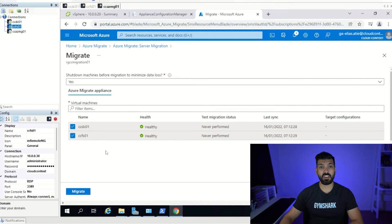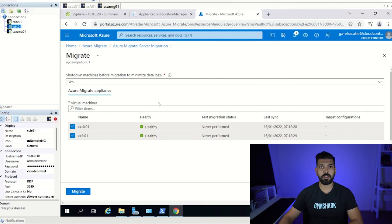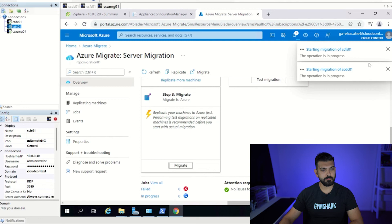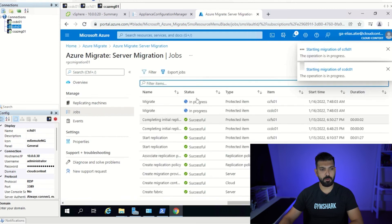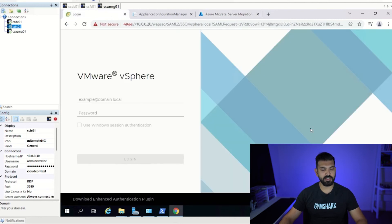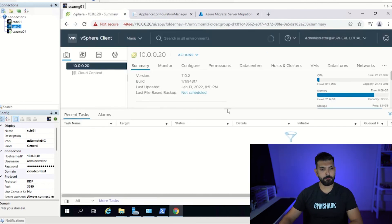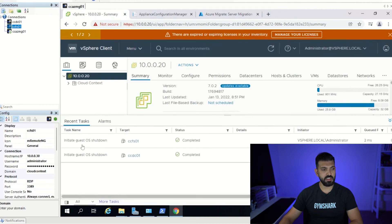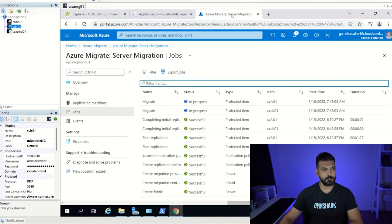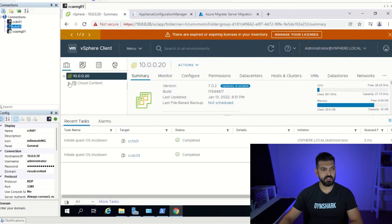I'll select both VMs to migrate and say yes to 'shut down machines before migration to minimize data loss'. Note that this option is only available for VMware or Hyper-V. If you're migrating from another IaaS platform, you won't be able to shut the VM down through the tool, so you'll need to do it manually — and make sure you have the ability to start it back up if needed. Let's click migrate.